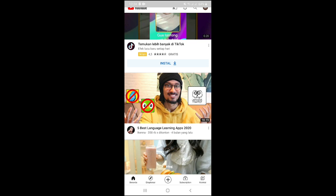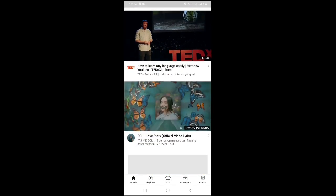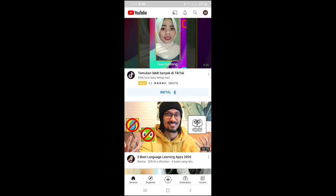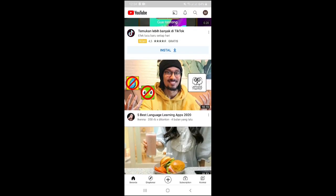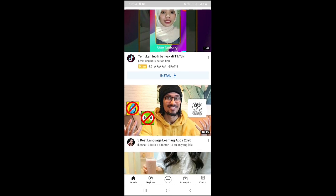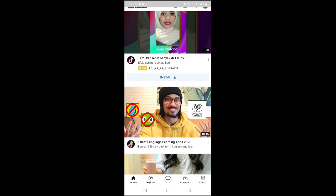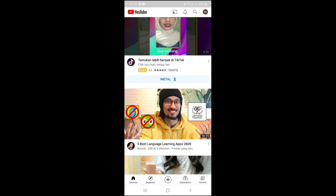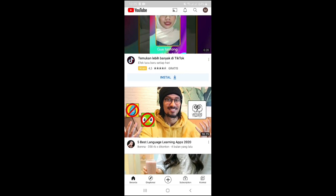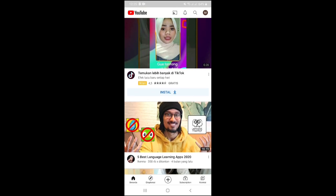Number 1: Open the YouTube application on Android like this. This is the YouTube application. And then, number 2: on the main YouTube page, click the search icon in the upper-right corner of the page to find the video you want to include in the playlist, like this.